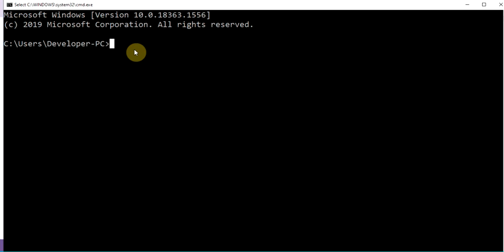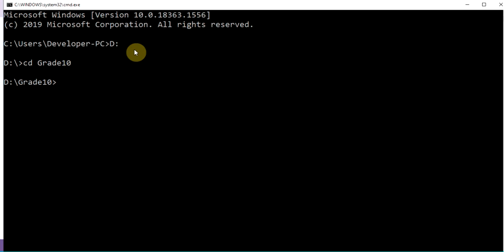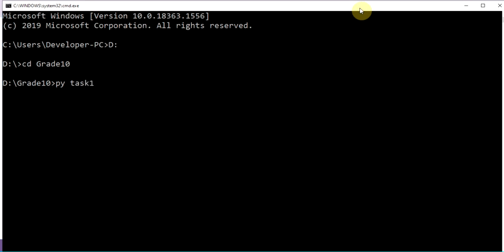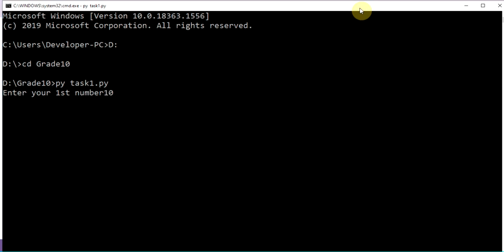In the prompt, use cd to navigate. Go to drive D, then cd into the 'grade 10' folder — no spaces — and press enter. Now run the Python file: type 'task one dot py' and press enter. Enter the first number — for example 10 — then the second number, also 10.